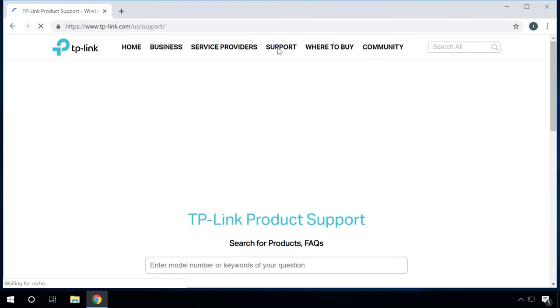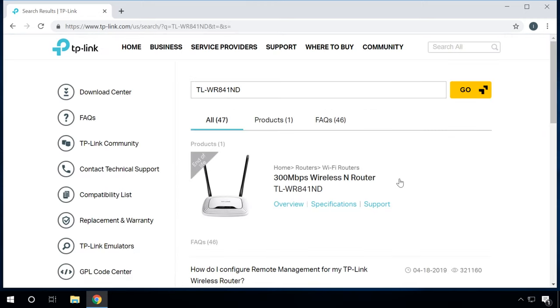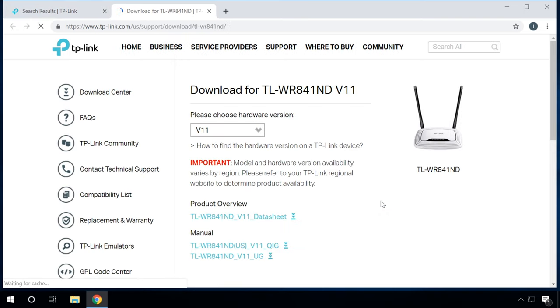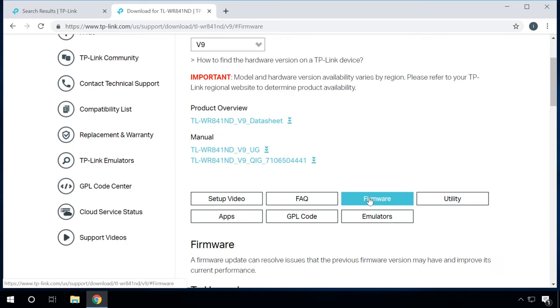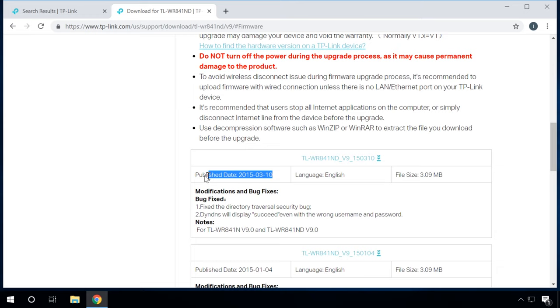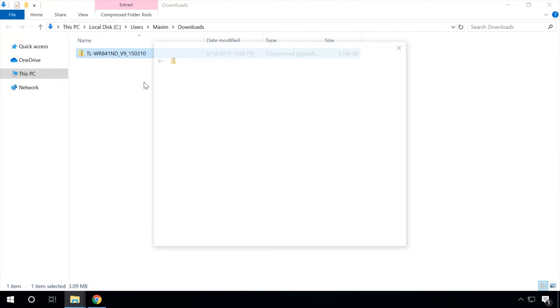When you know the model and hardware version, it's time to look for compatible firmware. To do it, go to the official website of the router manufacturer. Look for a tab named Support and give the router model in the search field. Then click the Support link and select the hardware version. Then click on the tab Firmware below. Look for the latest firmware version with the language you prefer and click Download. After that, extract the file to any convenient directory. The only thing left to do is to install it onto the router.